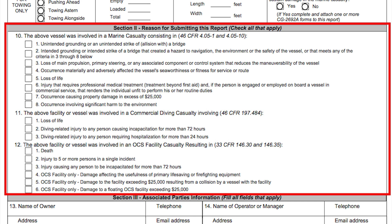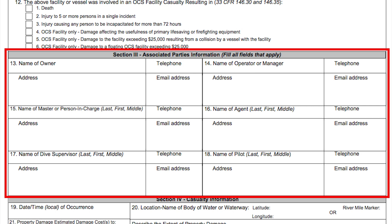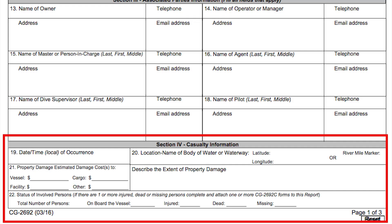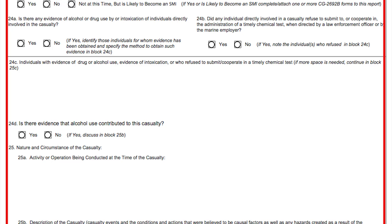The sections are separated into marine casualty, commercial diving casualty, or an OCS-related casualty. Section 3 covers information of any and all associated parties, such as the owner of the vessel, the master or person in charge, or the diving supervisor. Section 4 covers all information related to the casualty, including the estimated damage costs, location of the incident, and the casualty description.